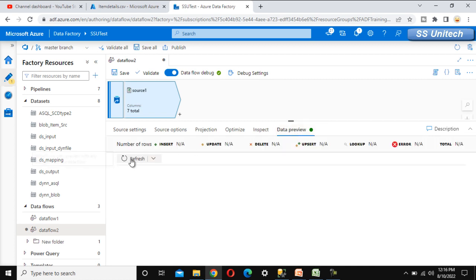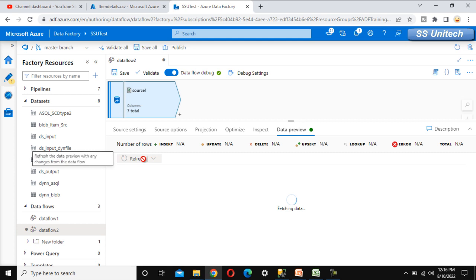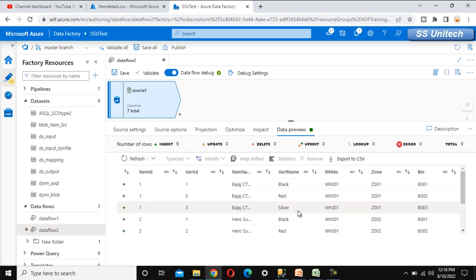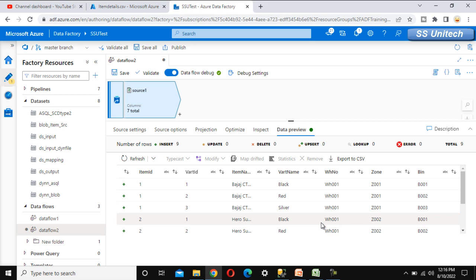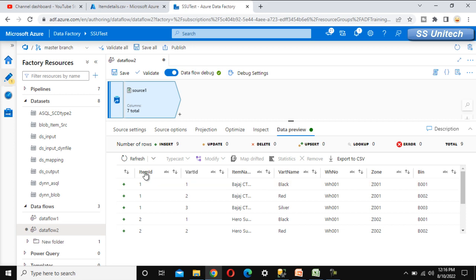Let me go into the data preview and verify the data by pressing refresh. It is fetching the data and we can see all the data. Next, we need to do a group by on item ID and item name, and then do something with the variant in the aggregation side.